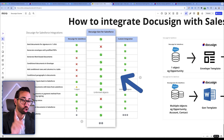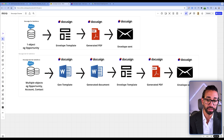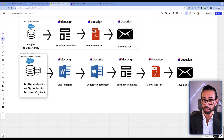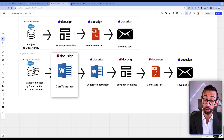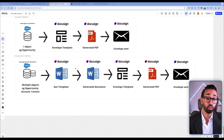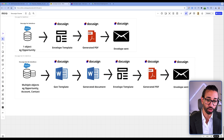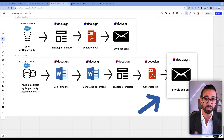Now let's talk about DocuSign DocGen for Salesforce. With DocGen for Salesforce, you can map data from multiple objects — opportunity, account, contact, or any custom object. That data is mapped to a Gen template, which is a Word-based template. The template generates a document, and then you can map a DocuSign envelope template to that document containing the list of recipients and other parameters. The envelope is then sent for signature. Those are the big differences between DocuSign for Salesforce and DocuSign DocGen for Salesforce.